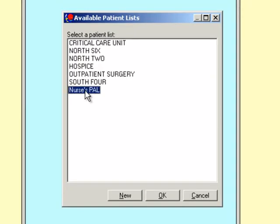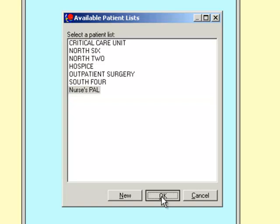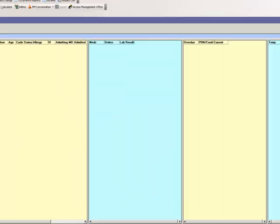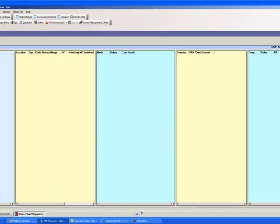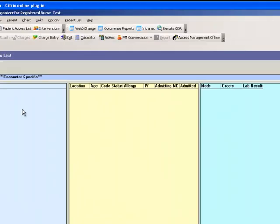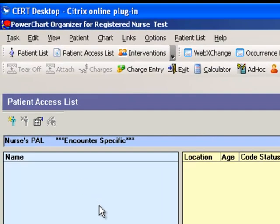I'm clicking on the name I created, Nurses Pal, and click OK. Now your name should appear here on your patient list.